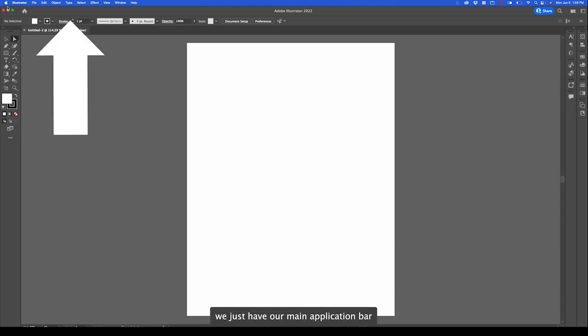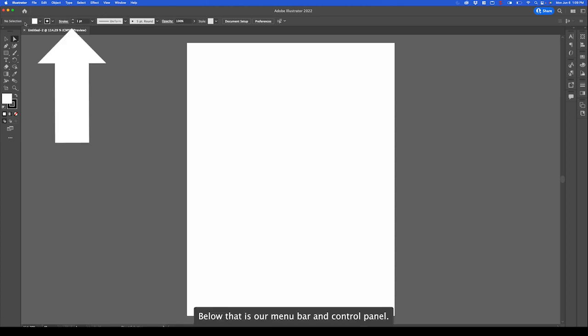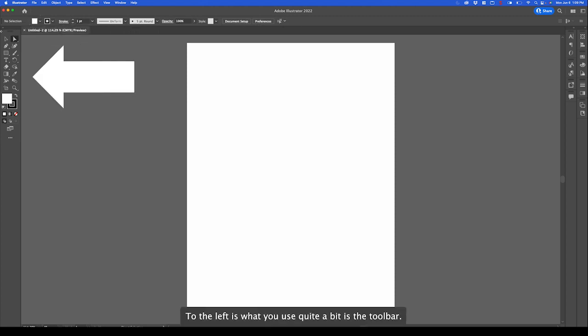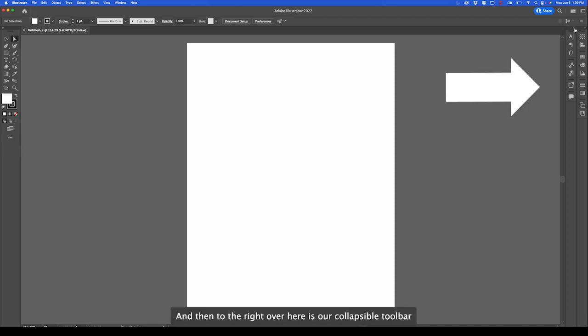At the top we have our main application bar which allows us to close or switch between workspaces. Below that is our menu bar and control panel. To the left is what you'll use quite a bit, the toolbar.